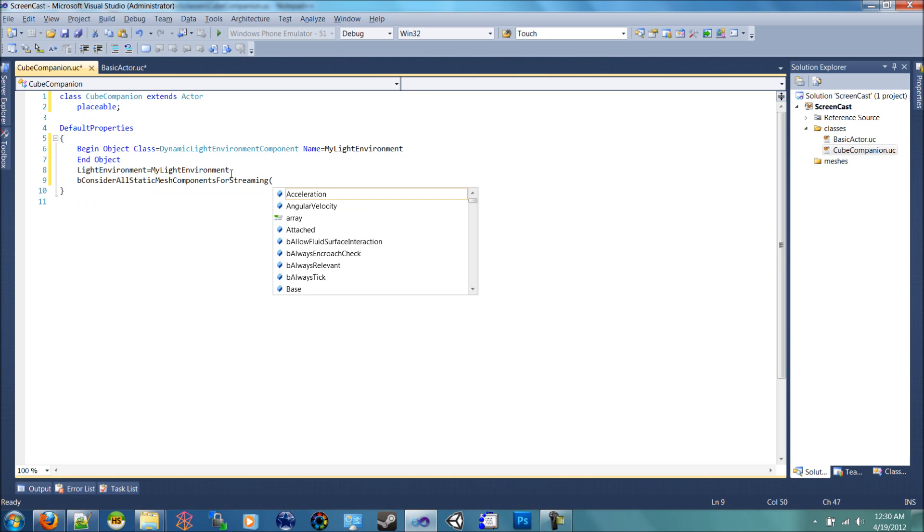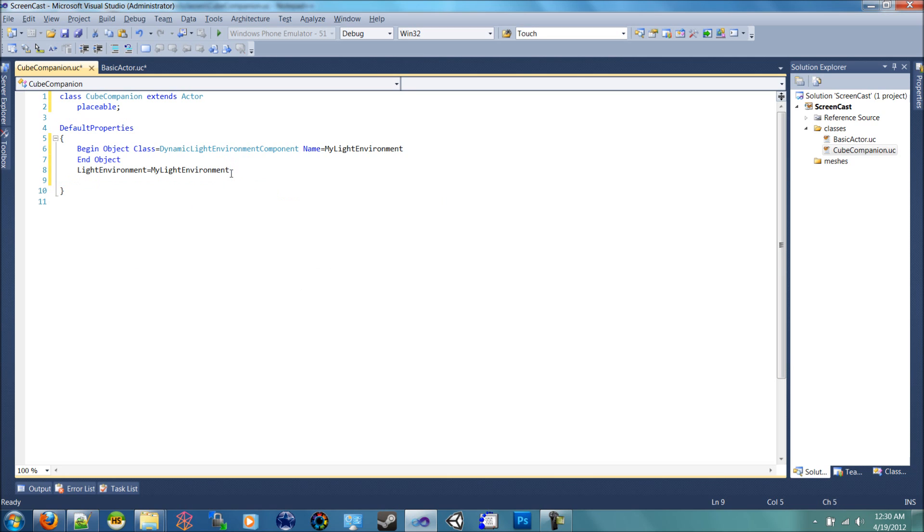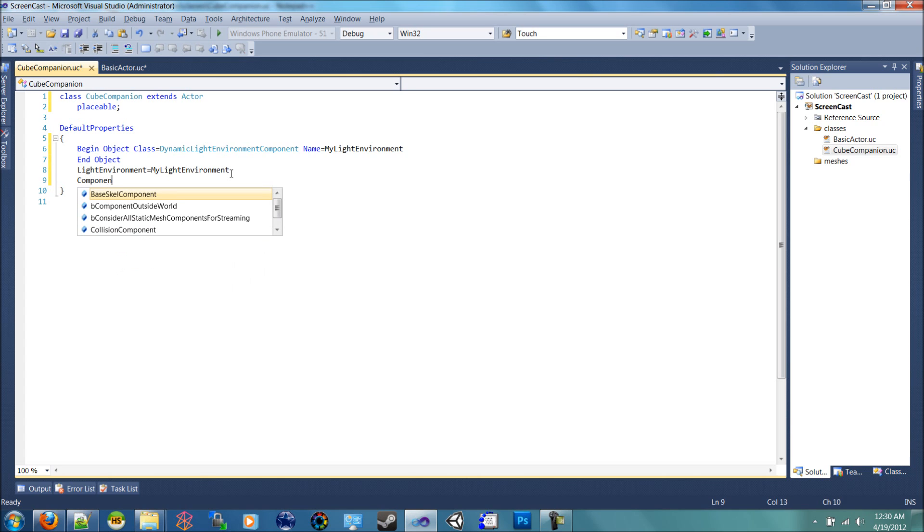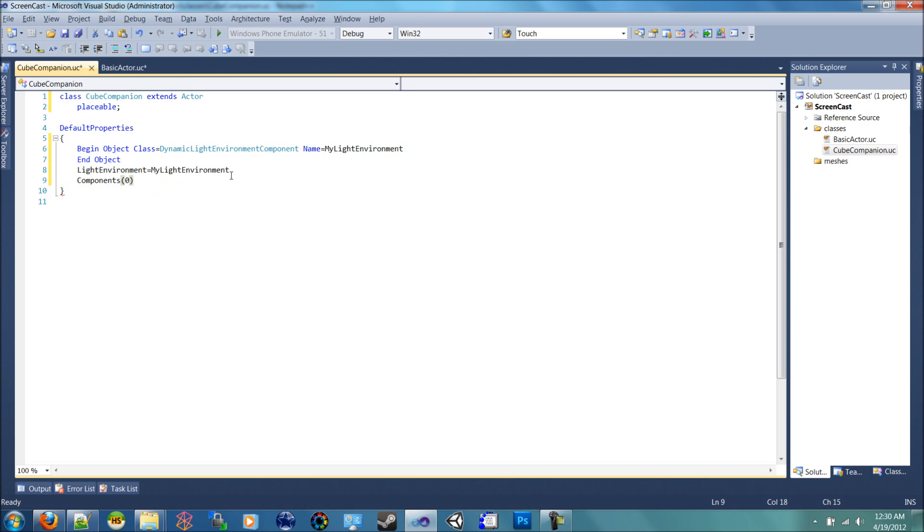Components. Visual Studio, you know how it auto completes. Components and then click zero and set that equal to my light environment. So now we have added that to the components.